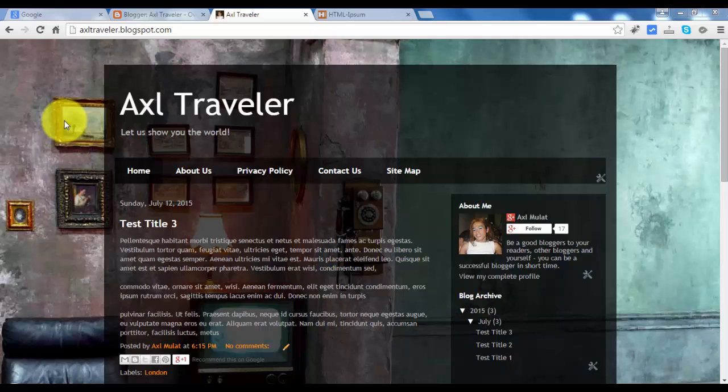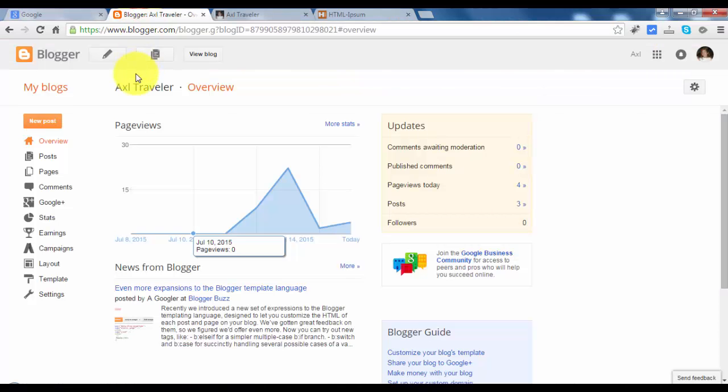In this video, we will change our blog template. So let's switch back to the blog panel and go to template.